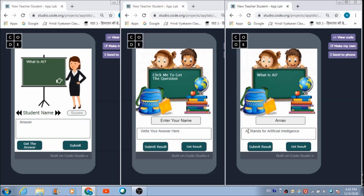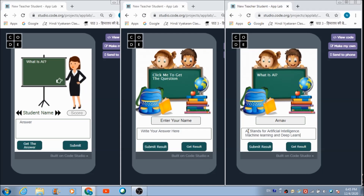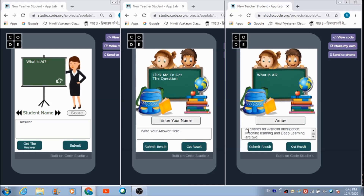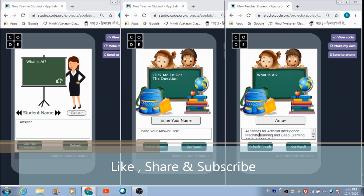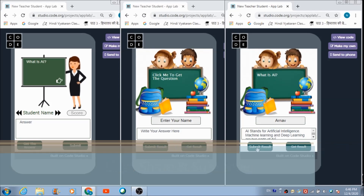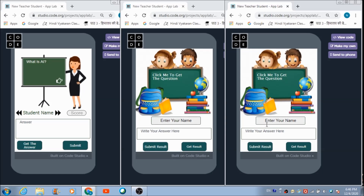Arnav has written: 'AI stands for Artificial Intelligence. Machine learning and deep learning are two parts of AI.' Let's submit the result. Now, to receive the responses which these two students have submitted, the teacher has to click the 'Get the Answer' button.